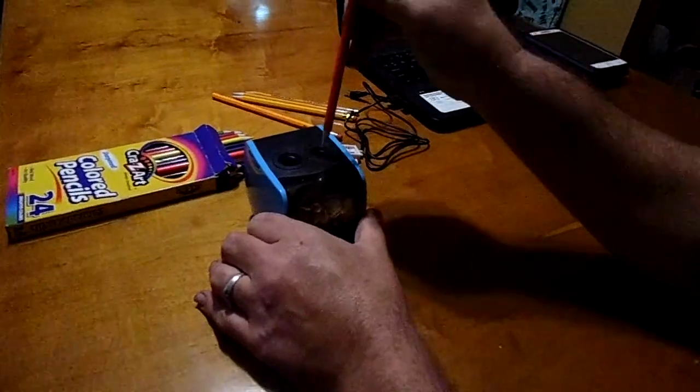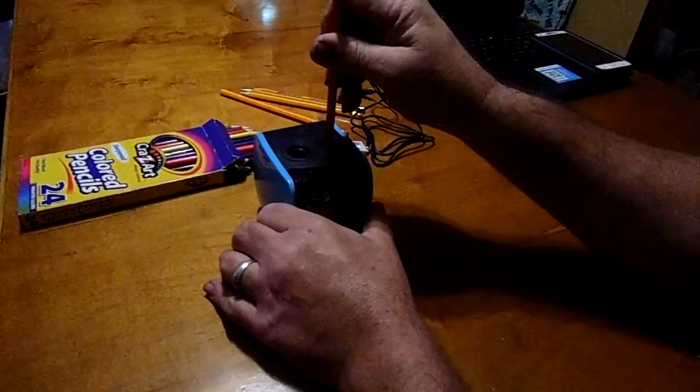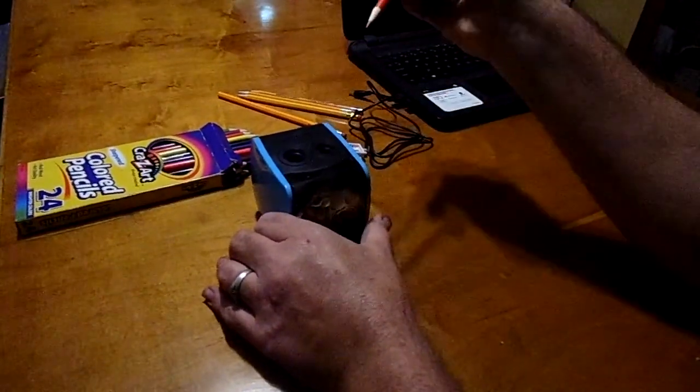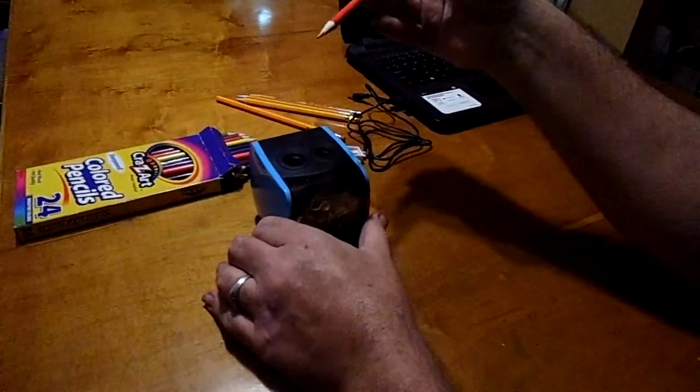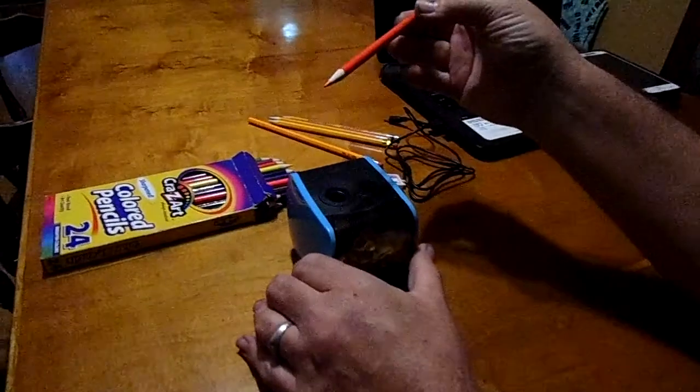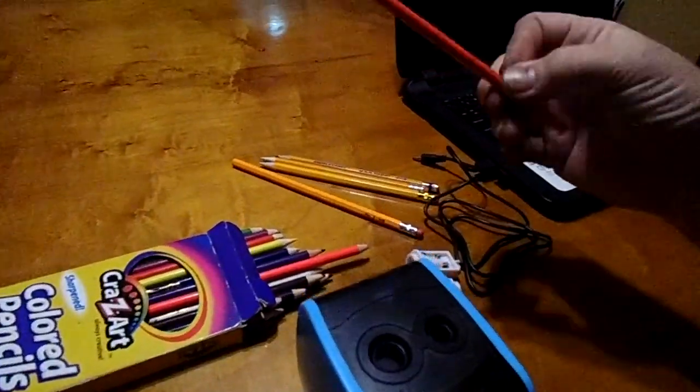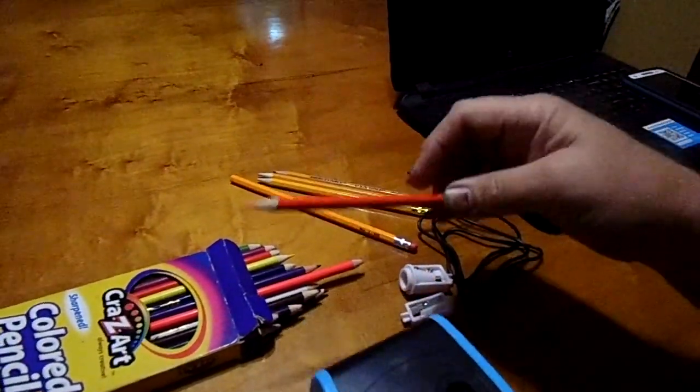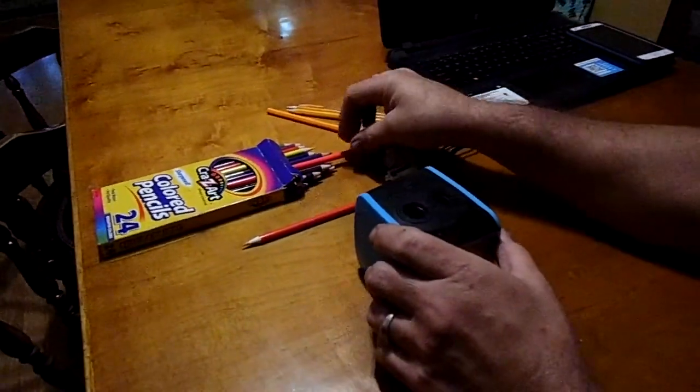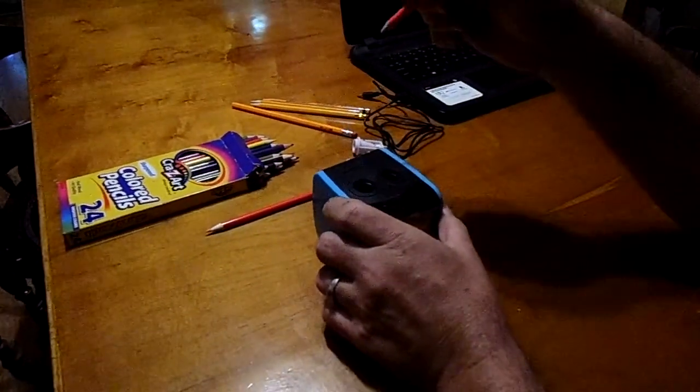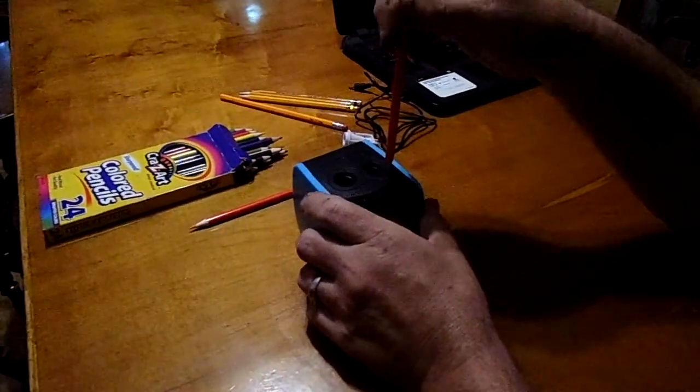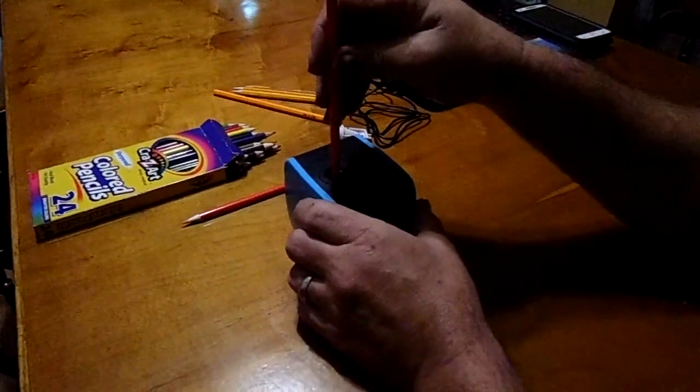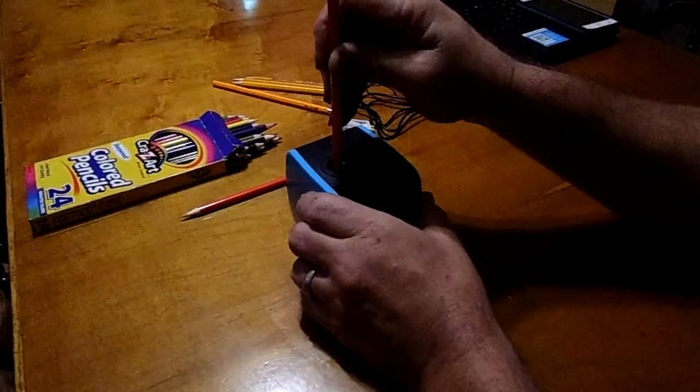You can just hear the power inside this thing and actually I just sharpened that one in the wrong slot. That one is actually meant for your number two pencils. It's called a pencil hole.